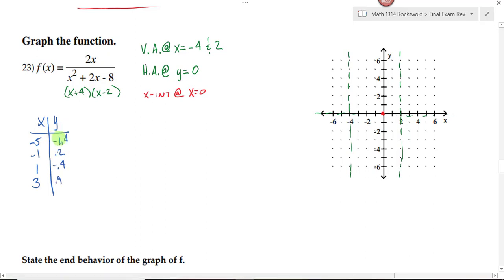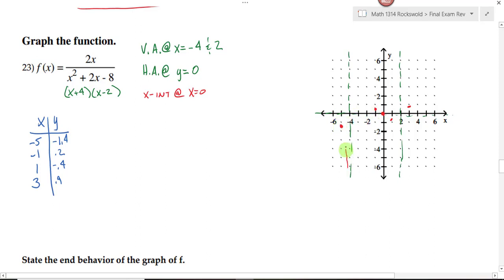Plug in these numbers in place of x and solve for y — this is why God gave us calculators. Using our calculator, we get the points. I need to sketch a graph that passes through these points: negative 5 gives negative 1.4, then negative 1.2, then negative 0.4, then approximately 3.9. Keeping in mind that this is my horizontal asymptote and the graph won't cross it except maybe near 0, passing through these points gives me the shape of the curve. All I need is a rough sketch — we'll get more precise when we get into calculus.